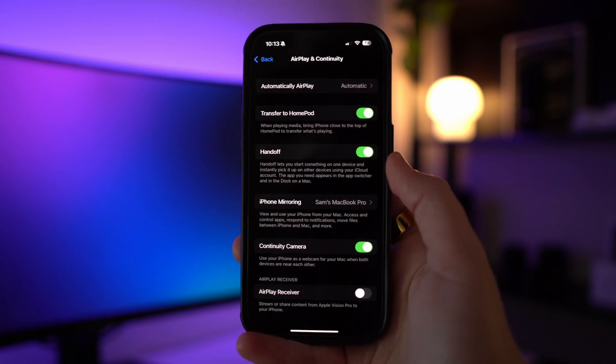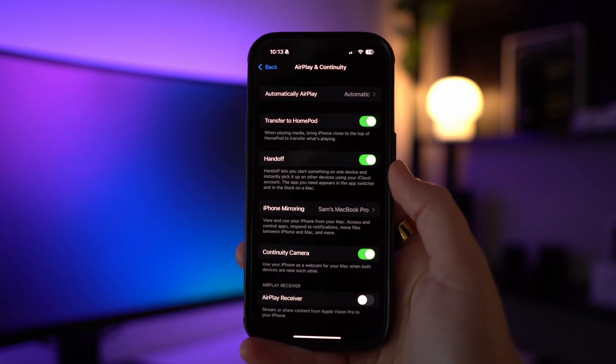So what actually is Continuity Camera? It's an Apple feature designed to make your devices work seamlessly together. With this feature you can turn your iPhone into a high quality webcam or even a microphone for your Mac, which opens up new possibilities for enhancing your video calls and recordings.